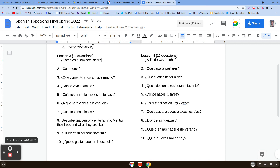Question one: ¿Cómo es tu amigo ideal? — what is your ideal friend like? So you would say, mi amigo or amiga ideal es, and then an adjective to describe that person. So maybe it's going to be trabajador — hardworking — or inteligente. Maybe the person's nice: simpático or simpática. Keep in mind the gender of the amigo or amiga.